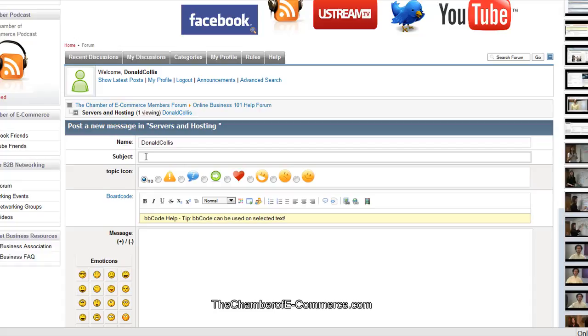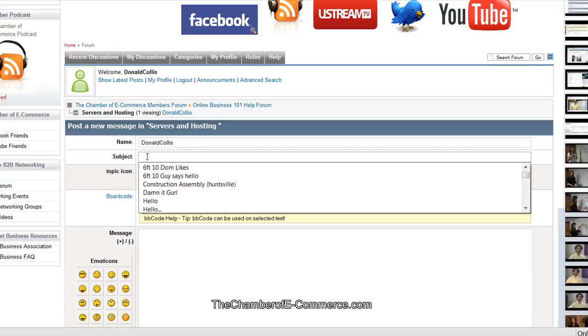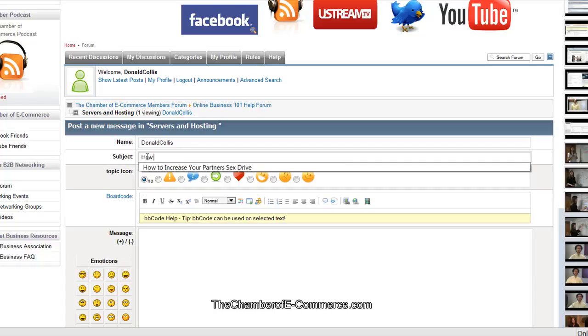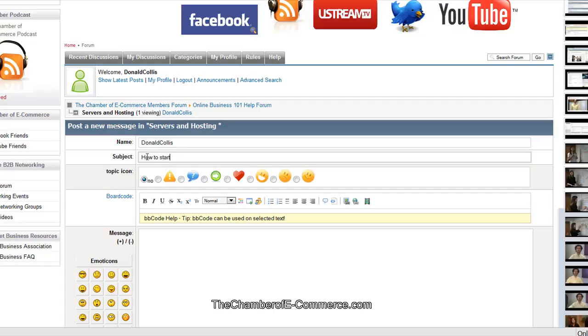We can put the subject about servers and hosting. How to start a hosting account. There's a question, a little test question we're going to ask.